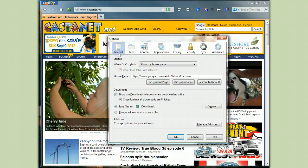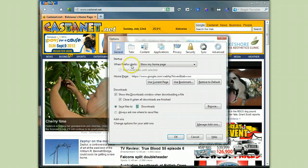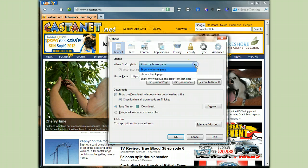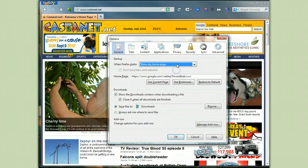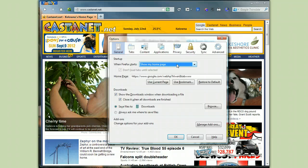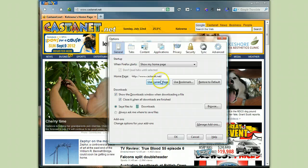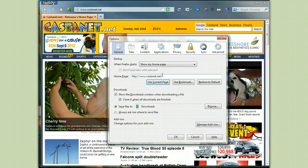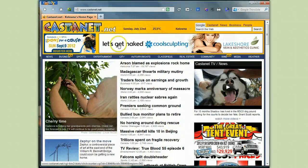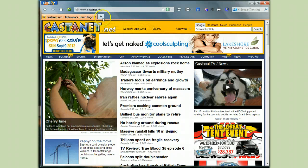So on the General tab, you want to make sure in the Startup section it says, 'When Firefox starts, show my home page.' If it doesn't say that, just click on this little arrow here and highlight 'Show my home page.' And now, this is why we had to close all the other pages. Click on 'Use current page,' and all we have here is the address for Castanet — that's all we want. So click on OK, and that is all there is to it.